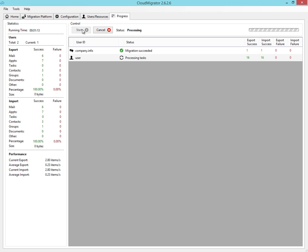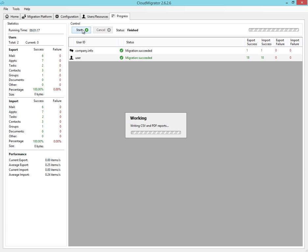Emails, attachments, calendars, tasks, contacts, and public folders are all migrated successfully.